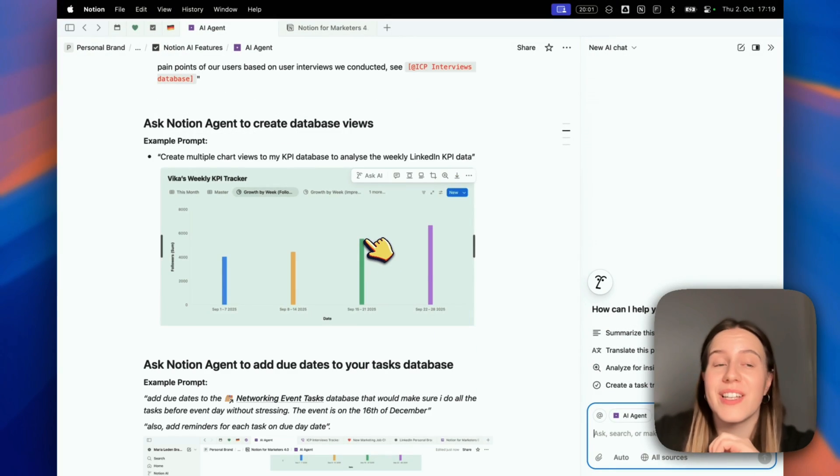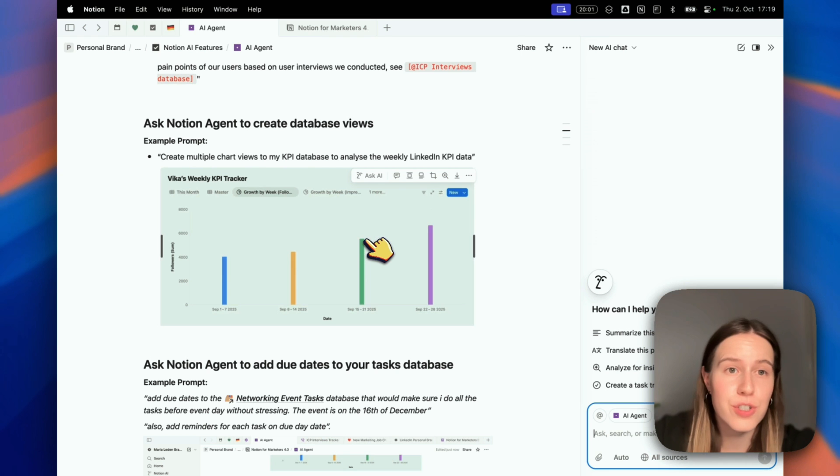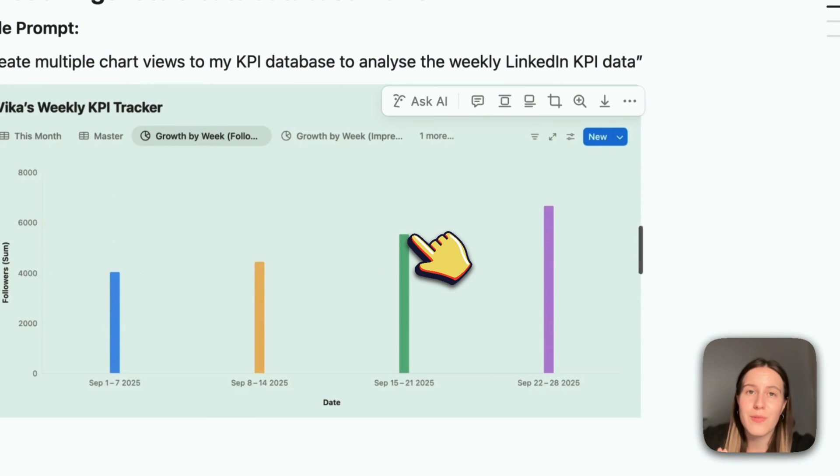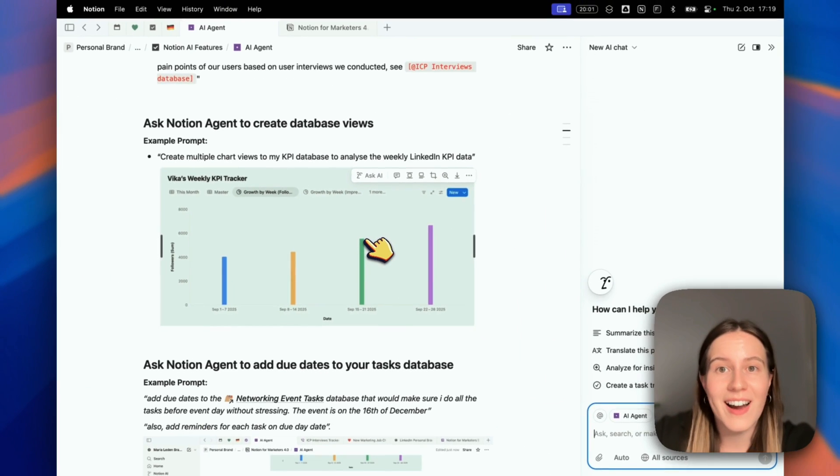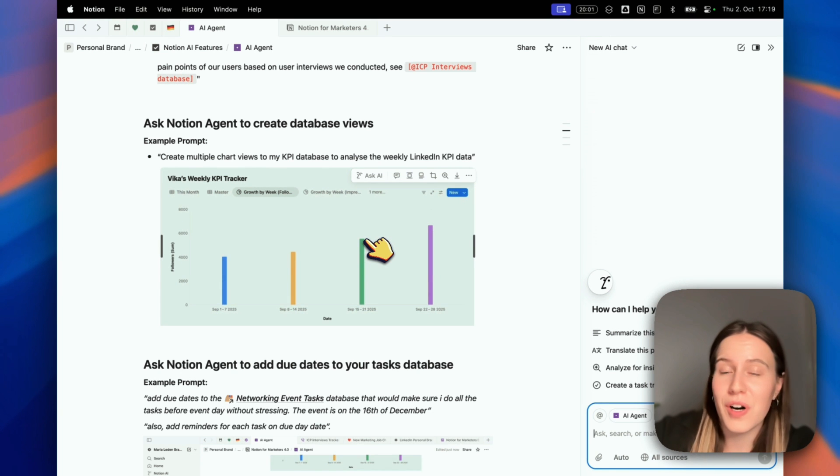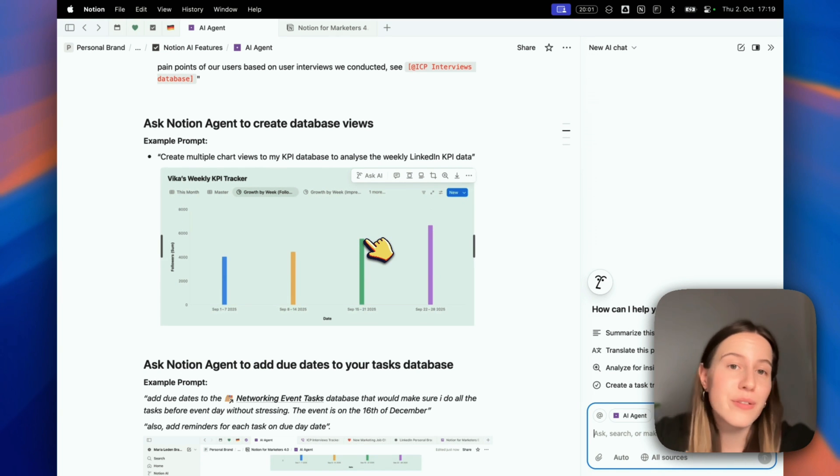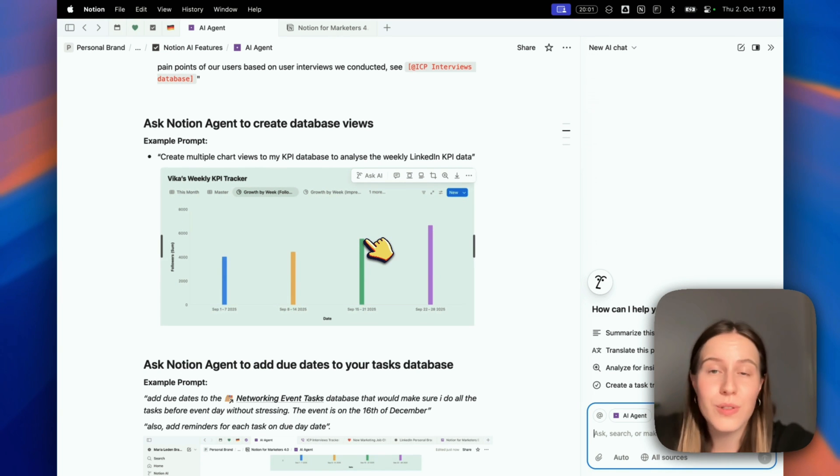Another thing you can do is ask Notion Agent to create database views for you, which I've been using a lot. If I want a chart or a new database view that looks really cool, I just ask it to create it. I don't need to set the filters myself or the correct properties - it can just do it for me.